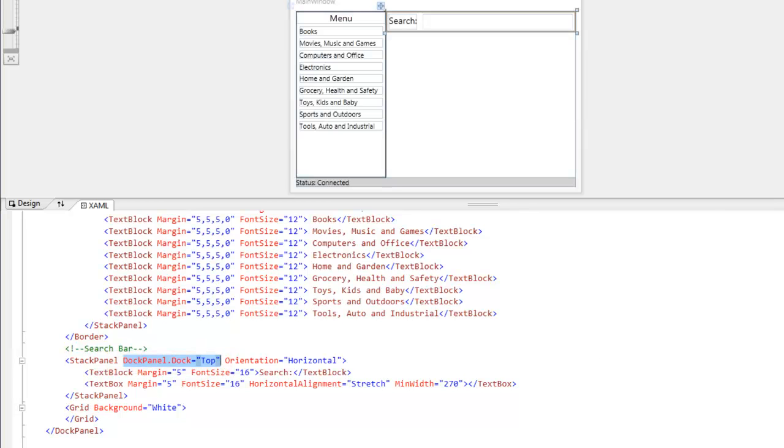Now the order that you place the elements in the panel will determine how they behave. So the best way to explain this is by converting what we have here to simple colored panels.